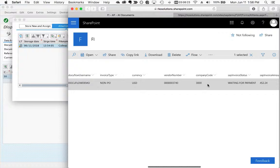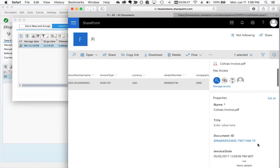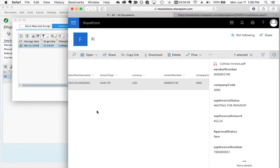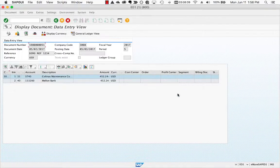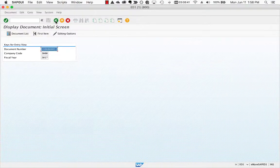Thank you for watching this example of DocuFlow SAP to SharePoint integration. Please contact us for more information on this or many other DocuFlow SAP SharePoint integration and process automation options available. Thank you.